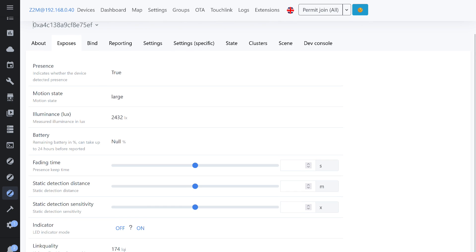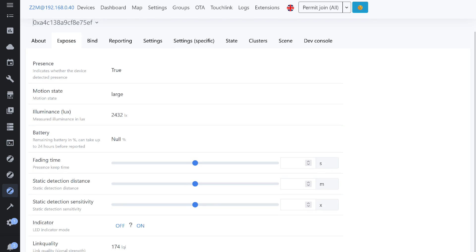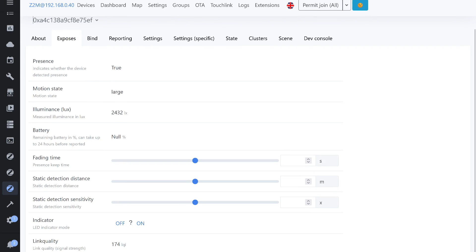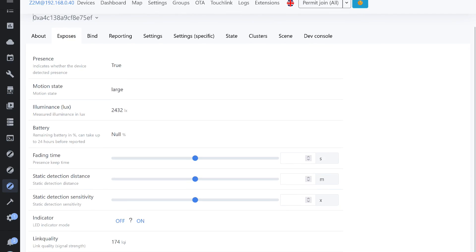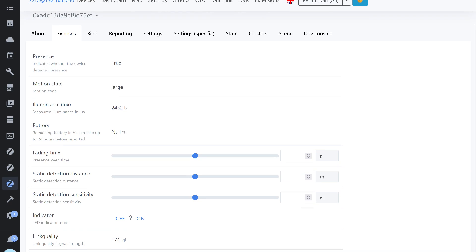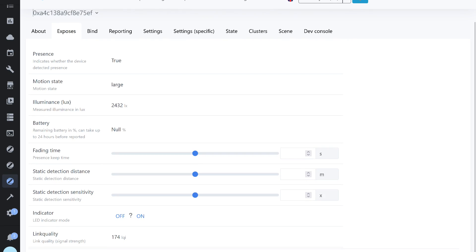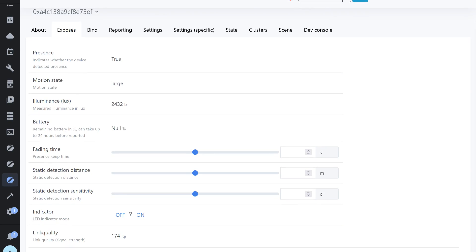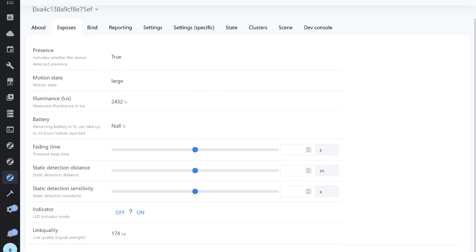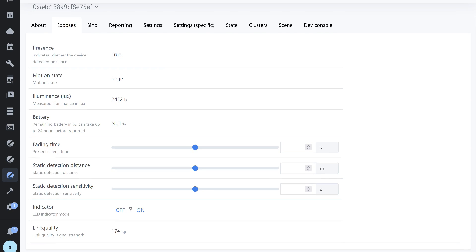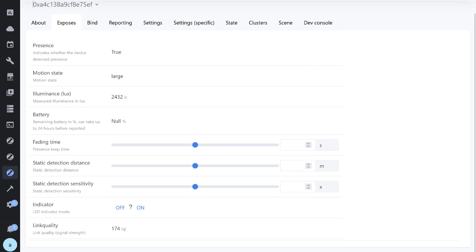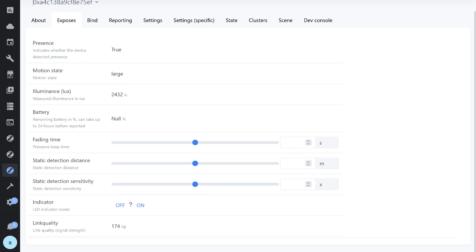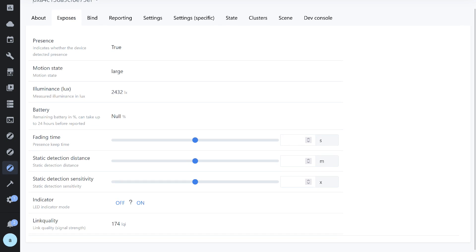Quite a few objects were identified here. Presence detected or not, type of movement, large, which I would call active, or low mobility. Light level in lux, battery charge level in percentage, which will update later. Settings for presence interval in seconds, distance in meters, and sensitivity.